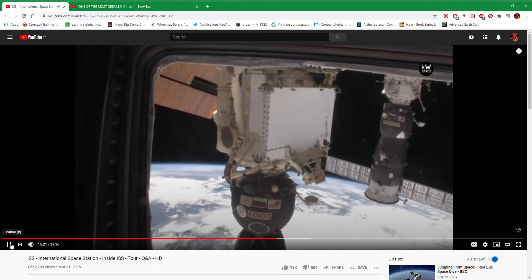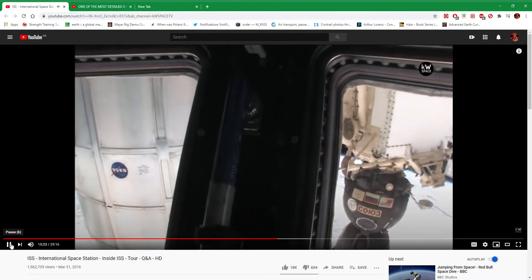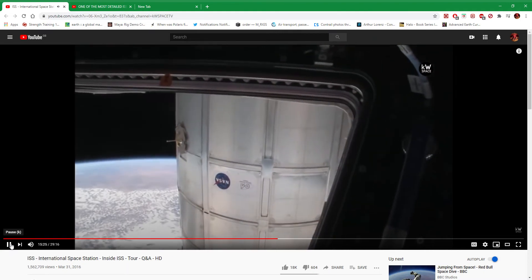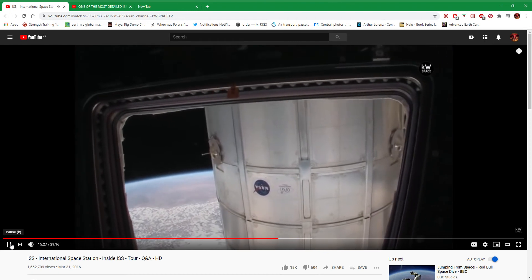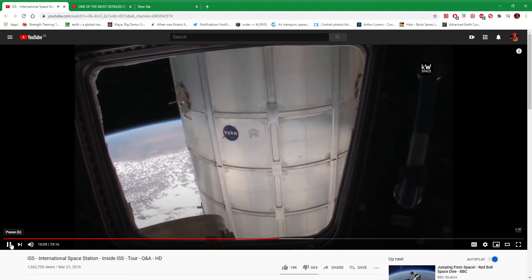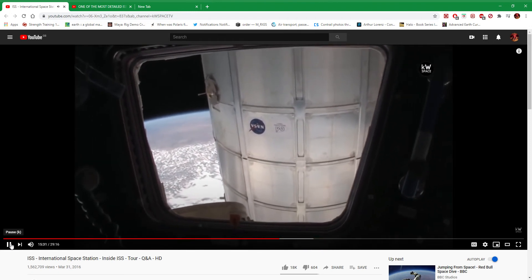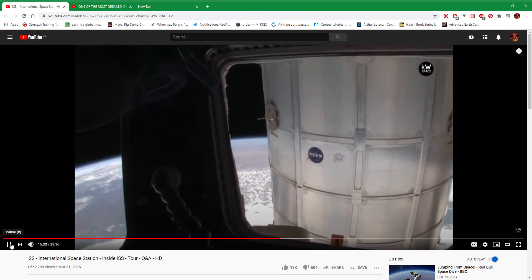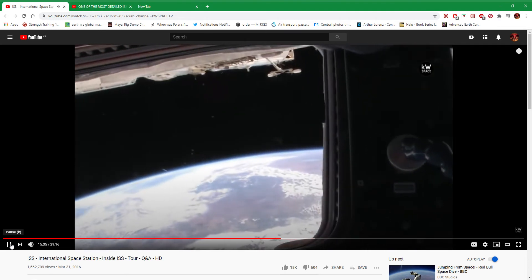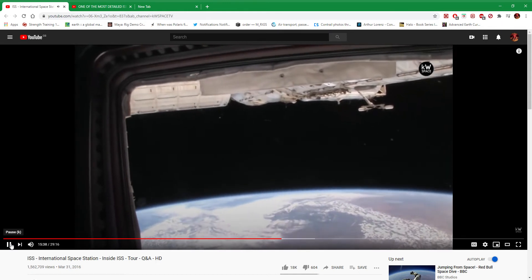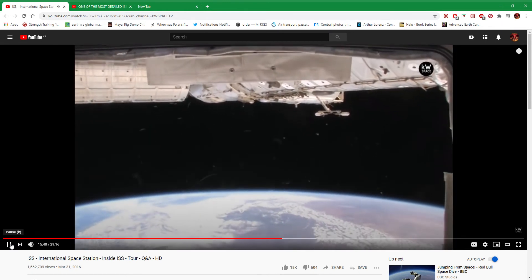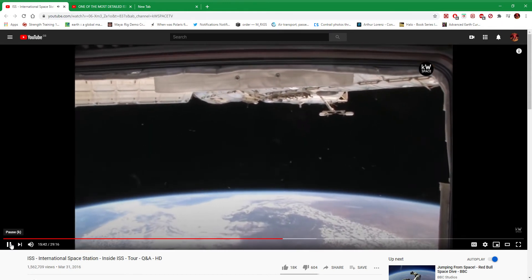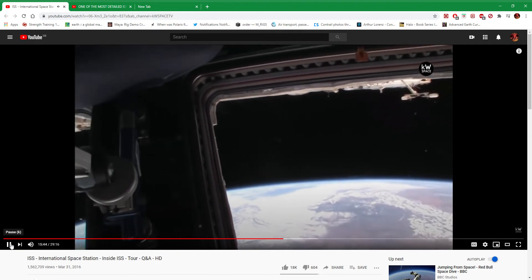But you can look all the way back to the back of the spacecraft, which is where the Russian segment is, and then you could look all the way forward to the front of the spacecraft, where the Japanese laboratory, the European laboratory, and the American laboratory are. And then back to the solar arrays where we started this morning when we were looking out the Japanese window.